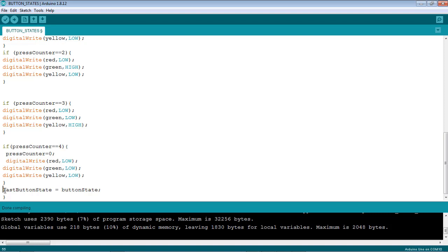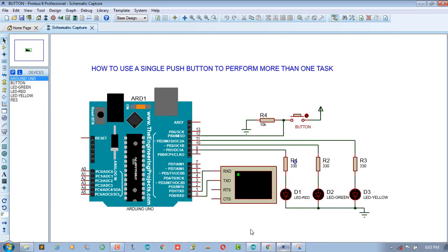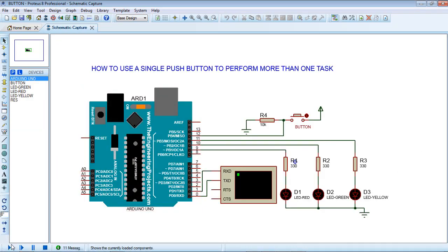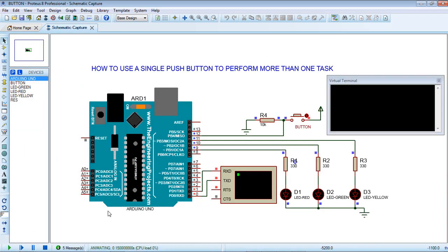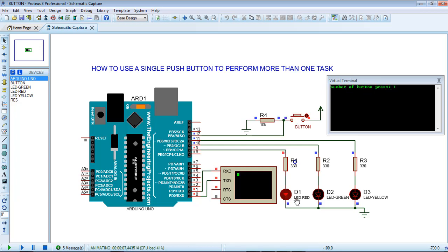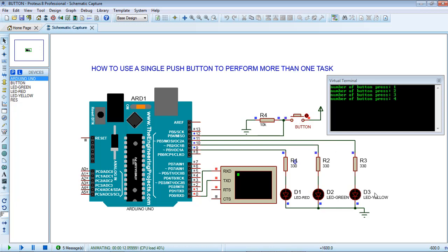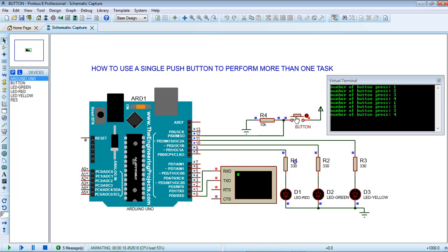Let's see how it works. Let me run the simulation. Let me press the push button. This is the first press - the number of button press is one and red LED is high. The second press and the green is high. The third press, yellow is high. And the fourth press, all LEDs go off. And the first press again, second, third, four, one, two, three, four.